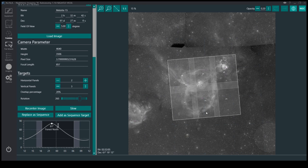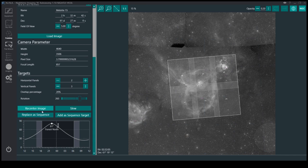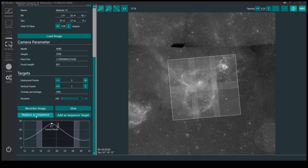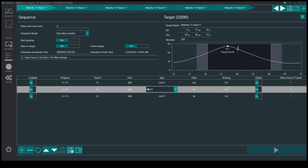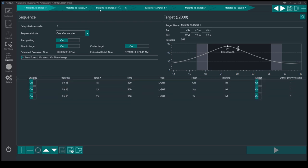And this is how I can actually capture the Heart Nebula with some overlapping. I can then say, okay, I want to replace as sequence, and it'll take the default settings I've just used, and it'll use that for every panel here.